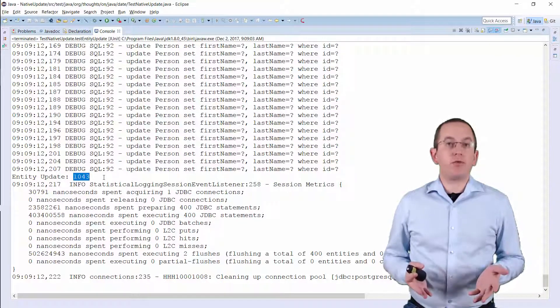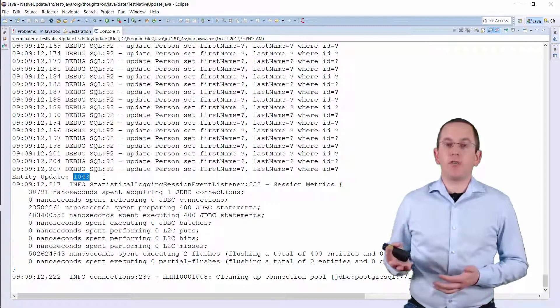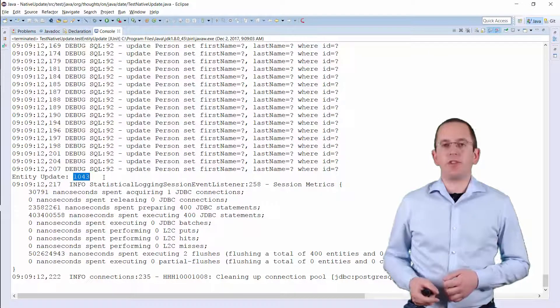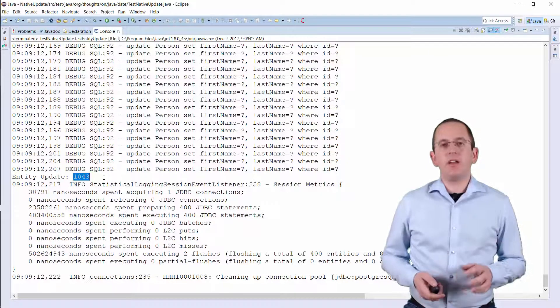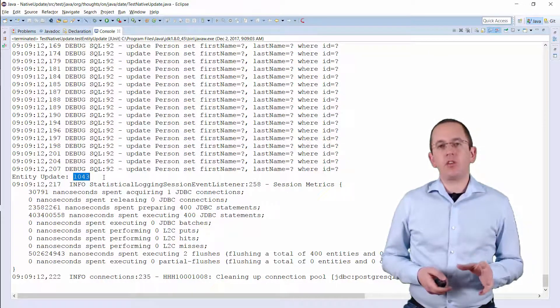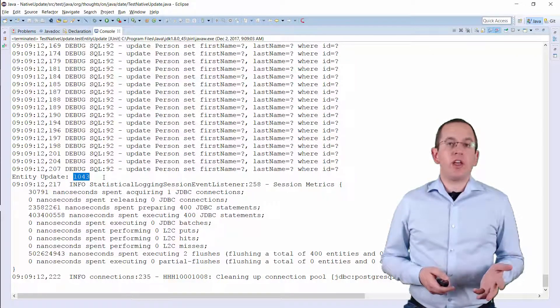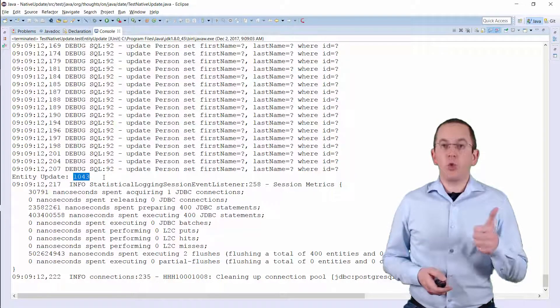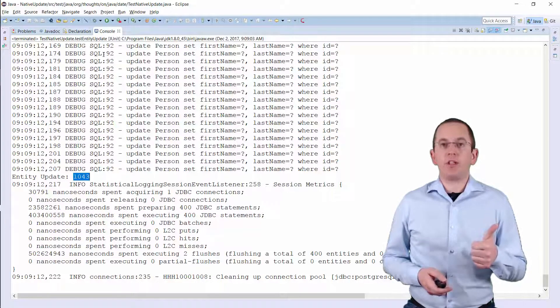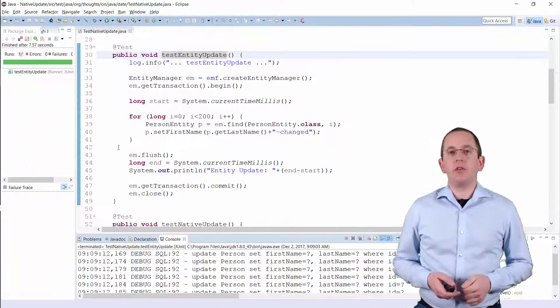Overall it took about 1000ms. Not bad for a laptop and 400 statements, but there's no reason to execute that many SQL statements. You could do the same with just one SQL Update statement.